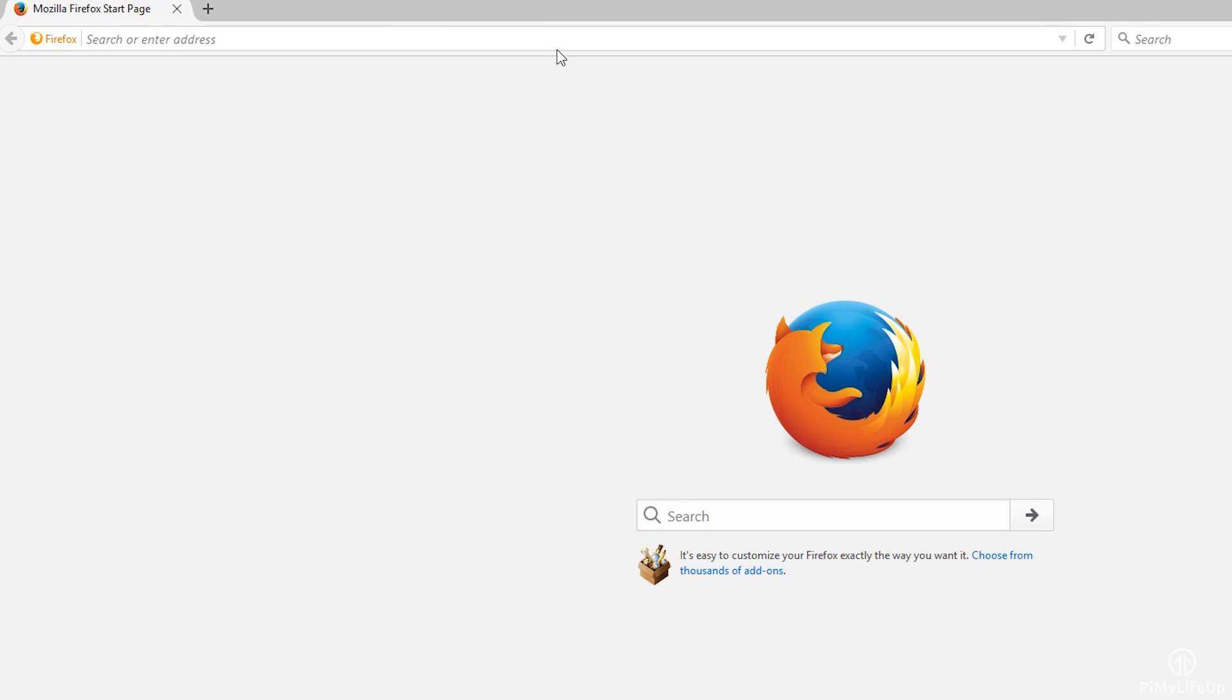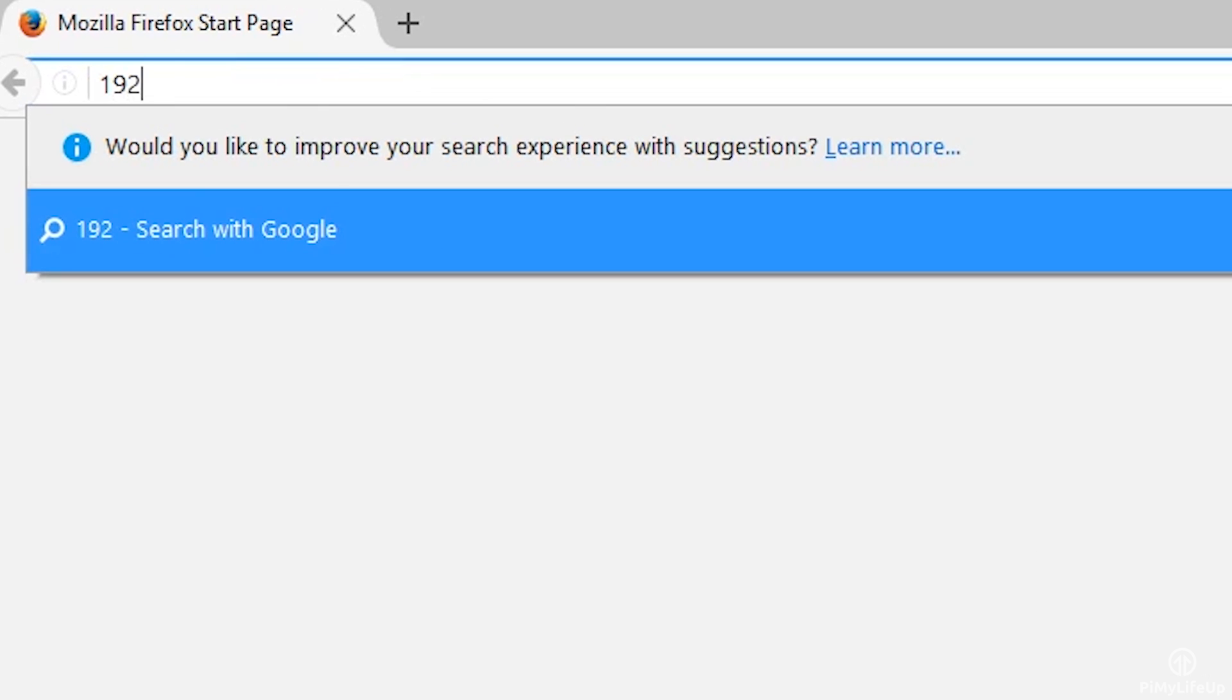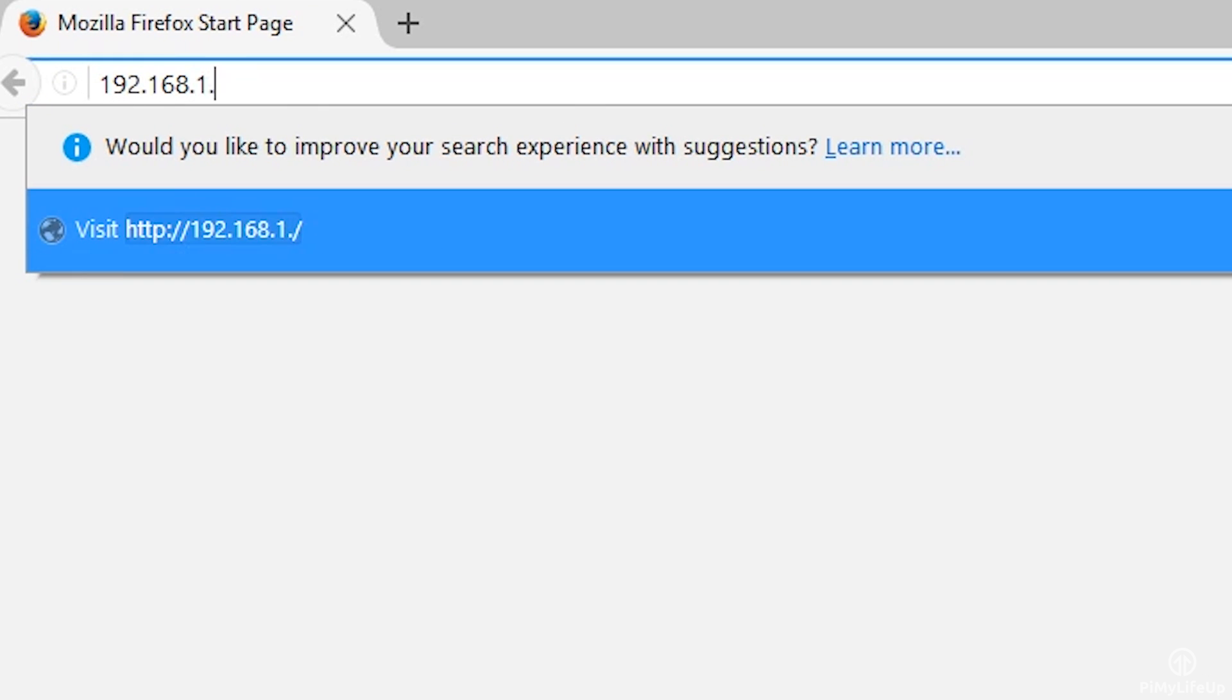then the Plex client should be able to pick up on the server automatically. To connect in the browser simply enter the IP, followed by the port 32400 and then /web. For example, mine is 192.168.1.100:32400/web/.